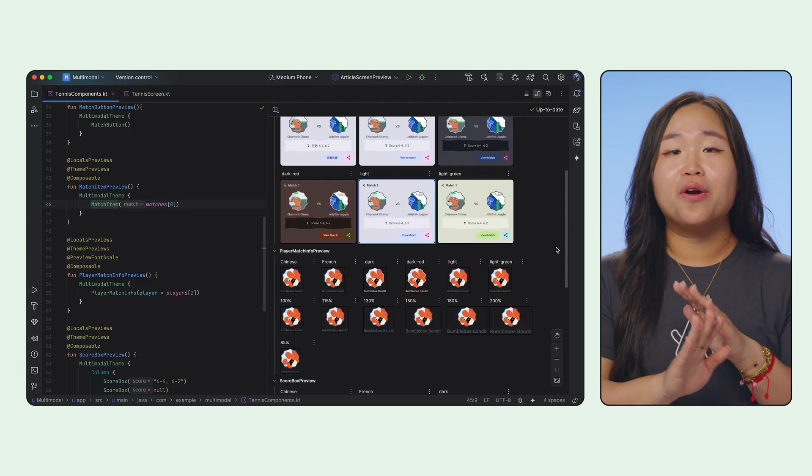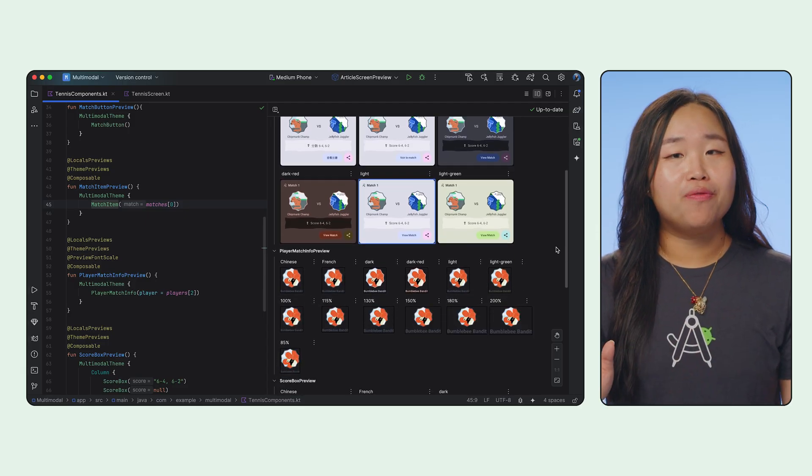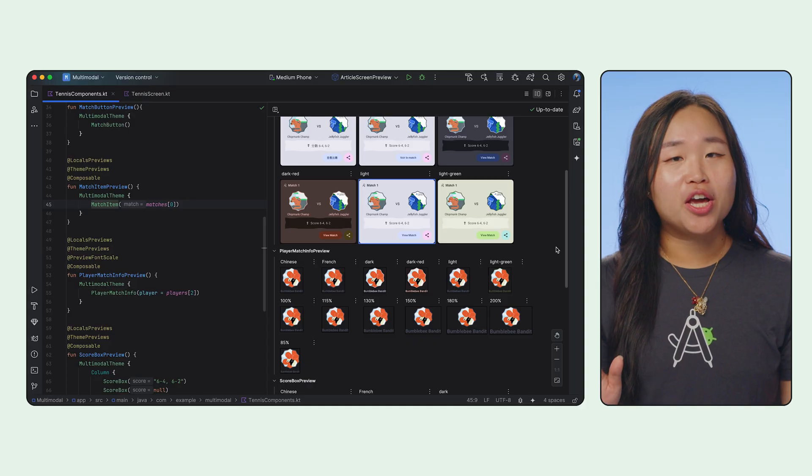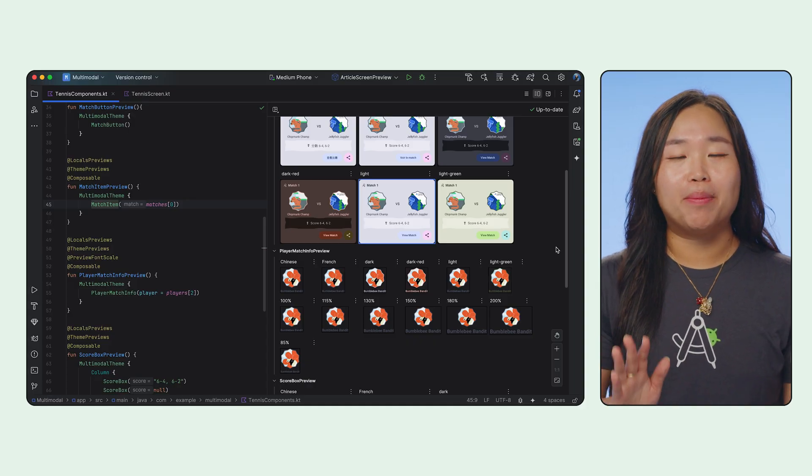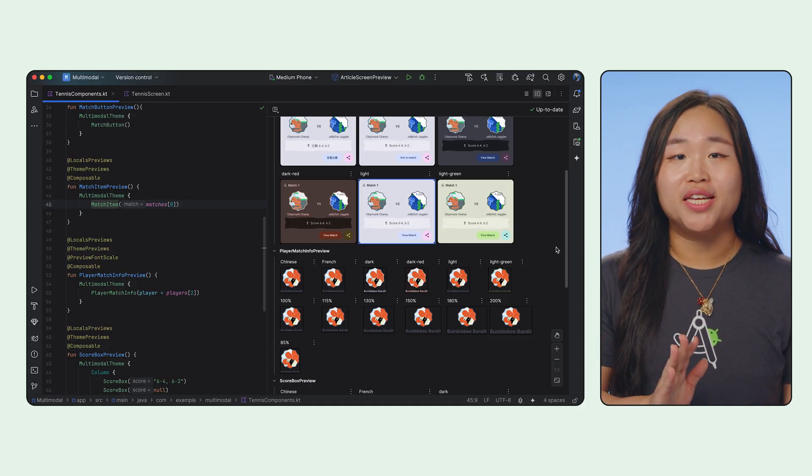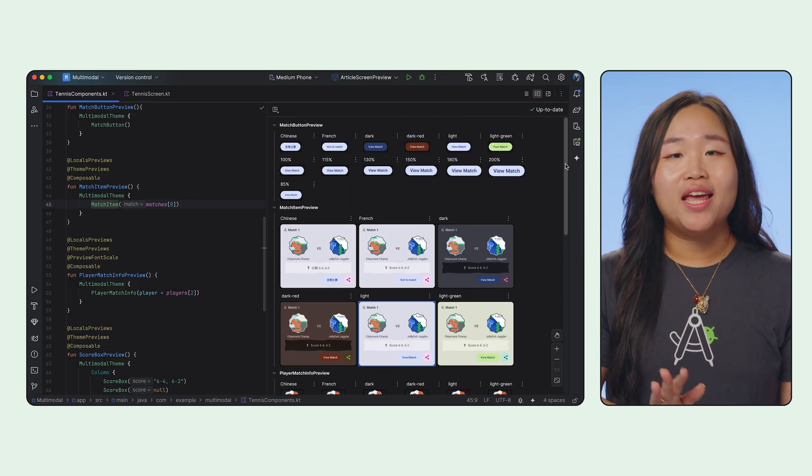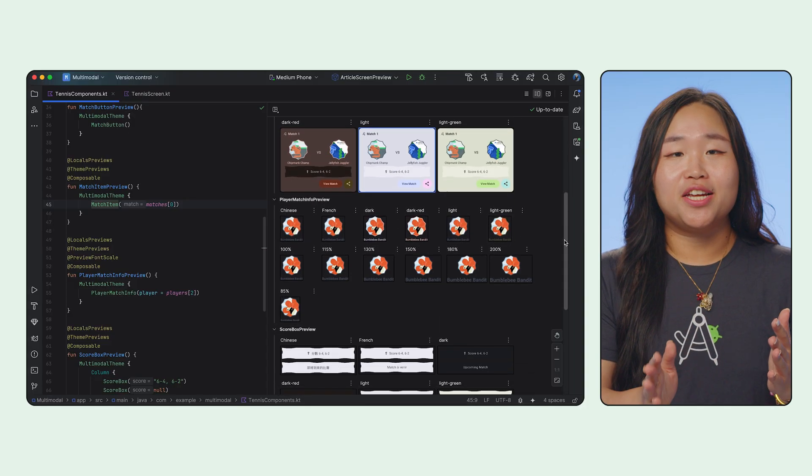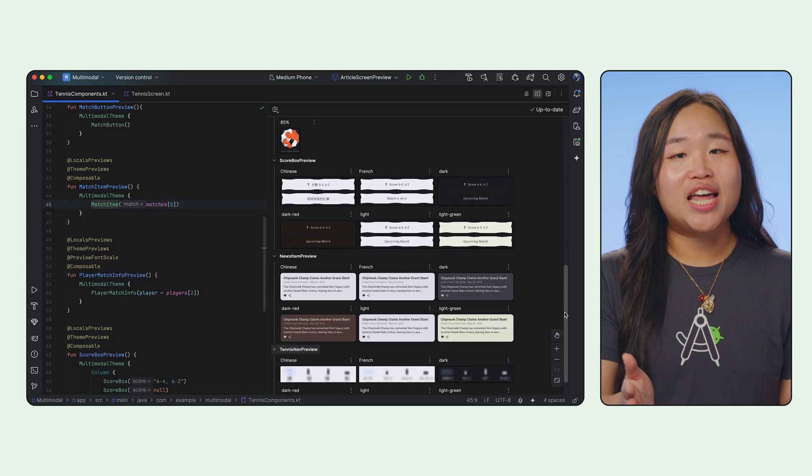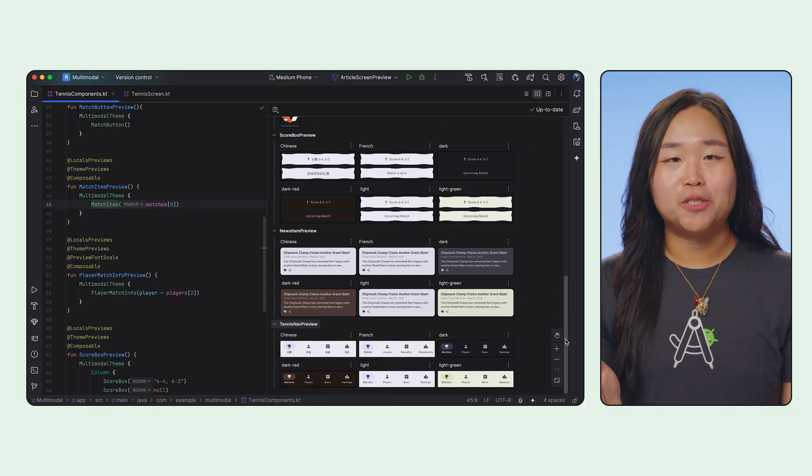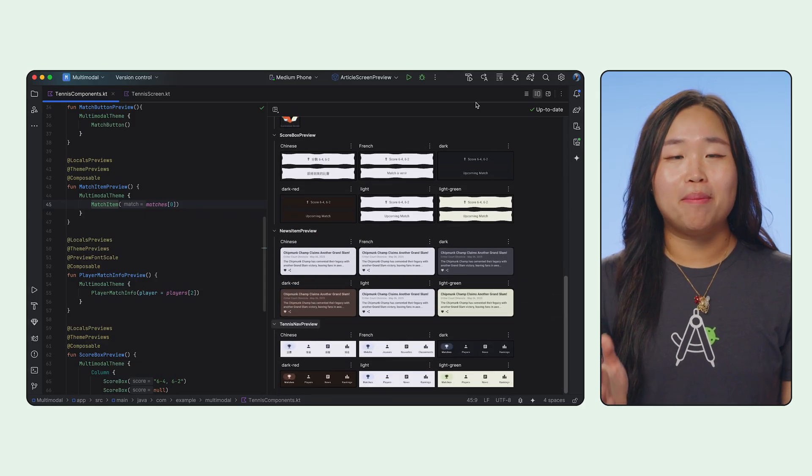This is an incredibly powerful way to document your UI library visually, speed up onboarding, and make it easier for designers and developers to be on the same page.